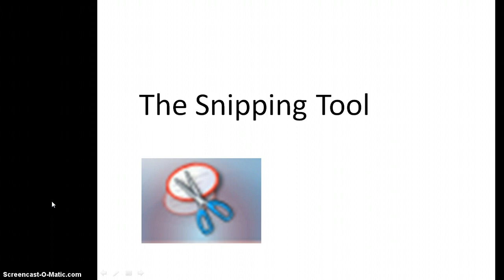I use it a lot when I'm trying to make handouts for my classes or various things when I want to take something from the web that maybe I couldn't get otherwise, or not just the web but a picture from your computer—anything. It will just take a picture of the screen just where you designate it to, so it's really a useful tool. It's called the Snipping Tool.